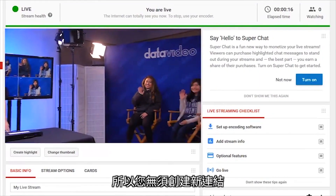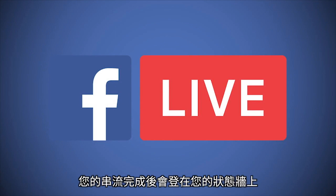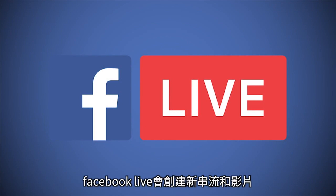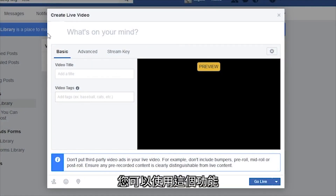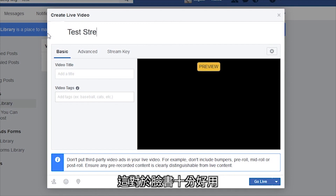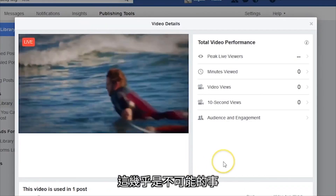So you do not need to make a new link. However, on Facebook Live, your stream will complete and post to your wall. When you reconnect, Facebook Live will create a new stream and video. You can use this to break up a long event into several videos, which might be useful on Facebook. However, if your stream cuts out and you want to keep it all on the same link, you're out of luck.